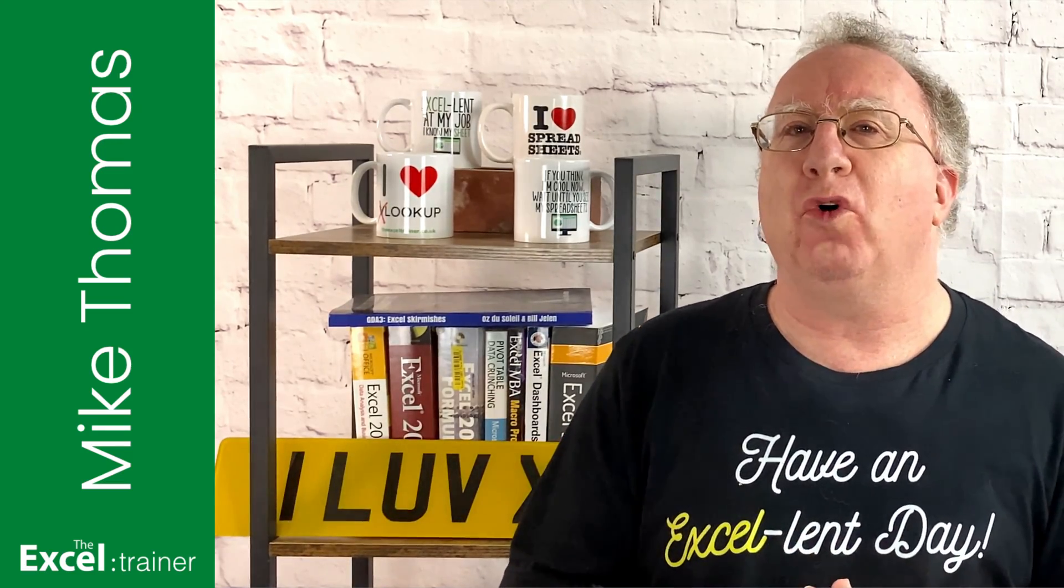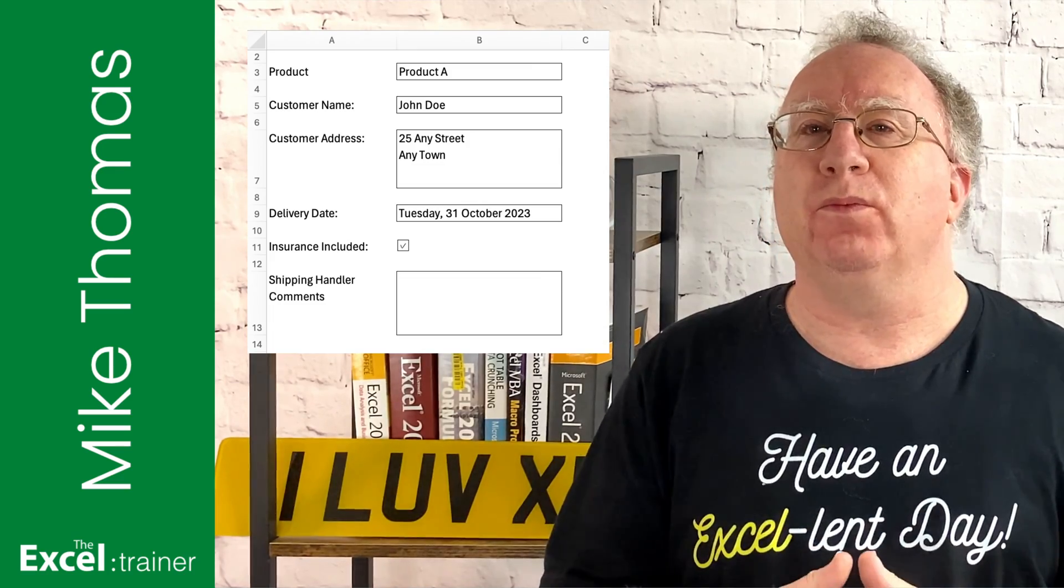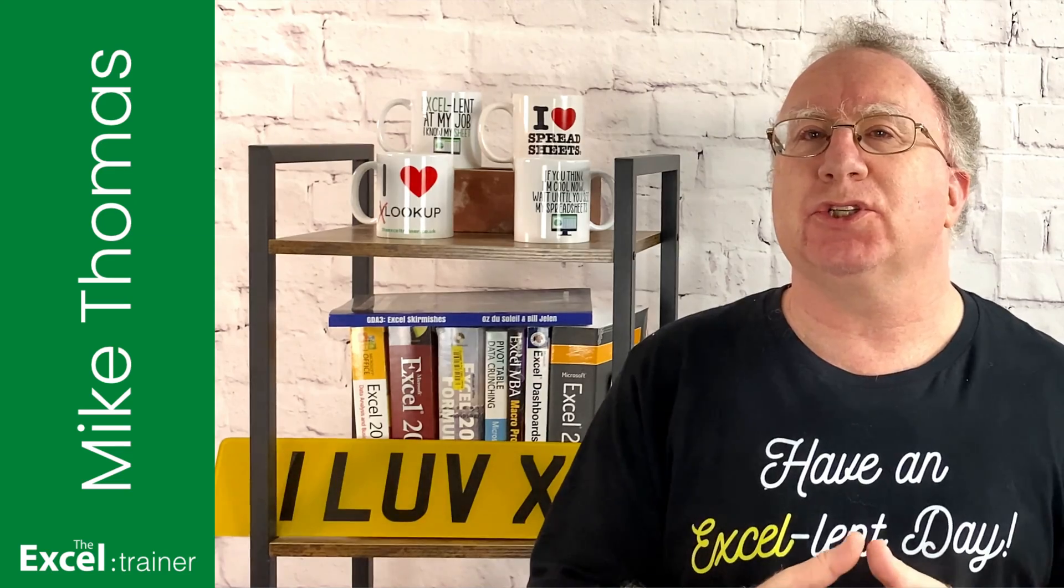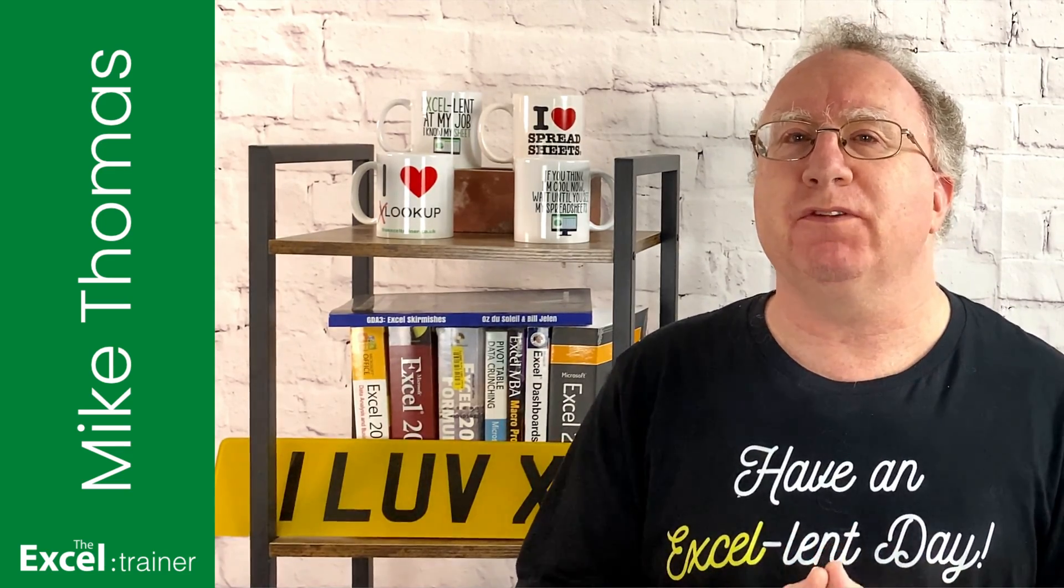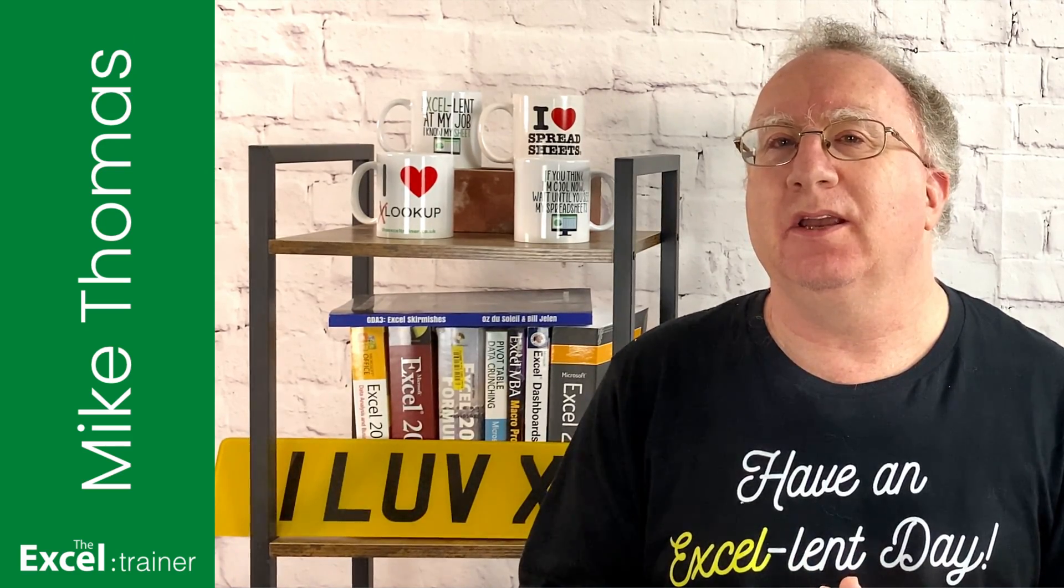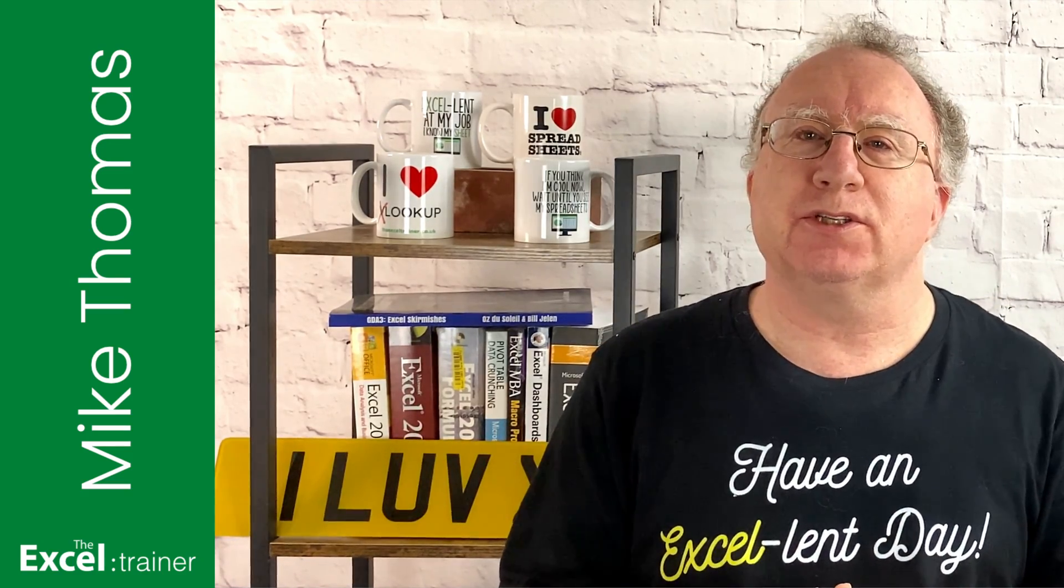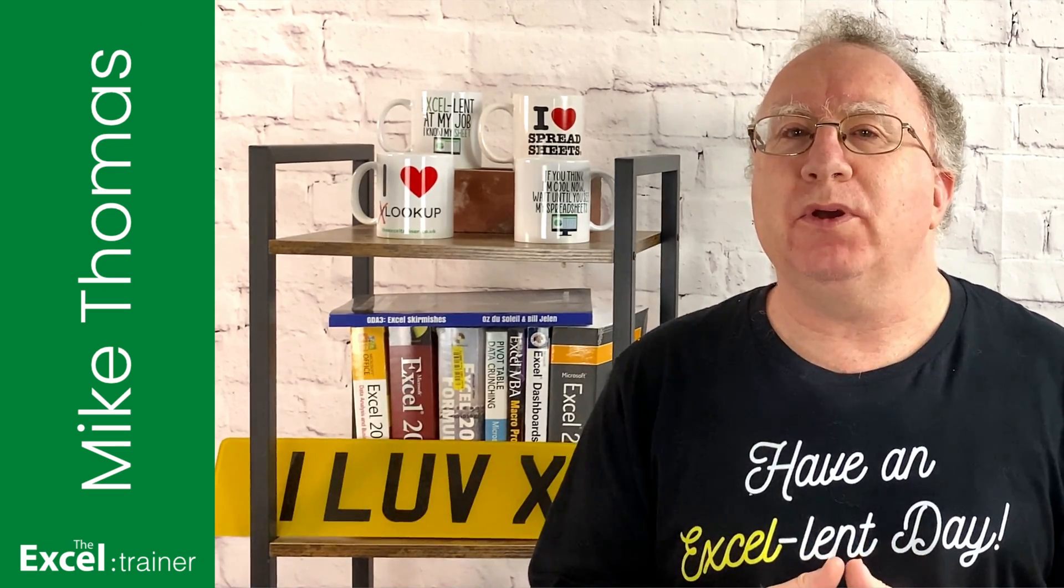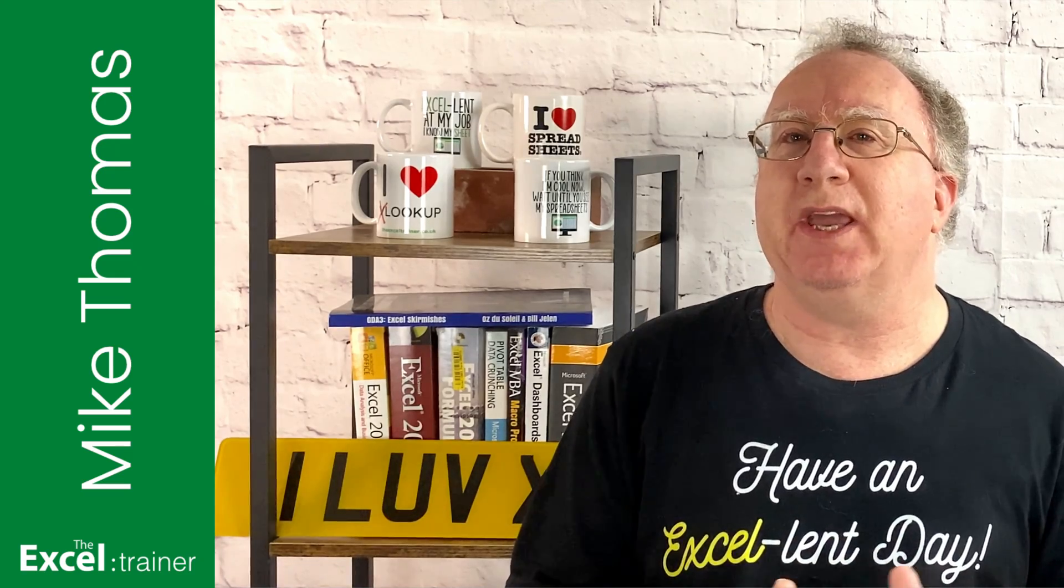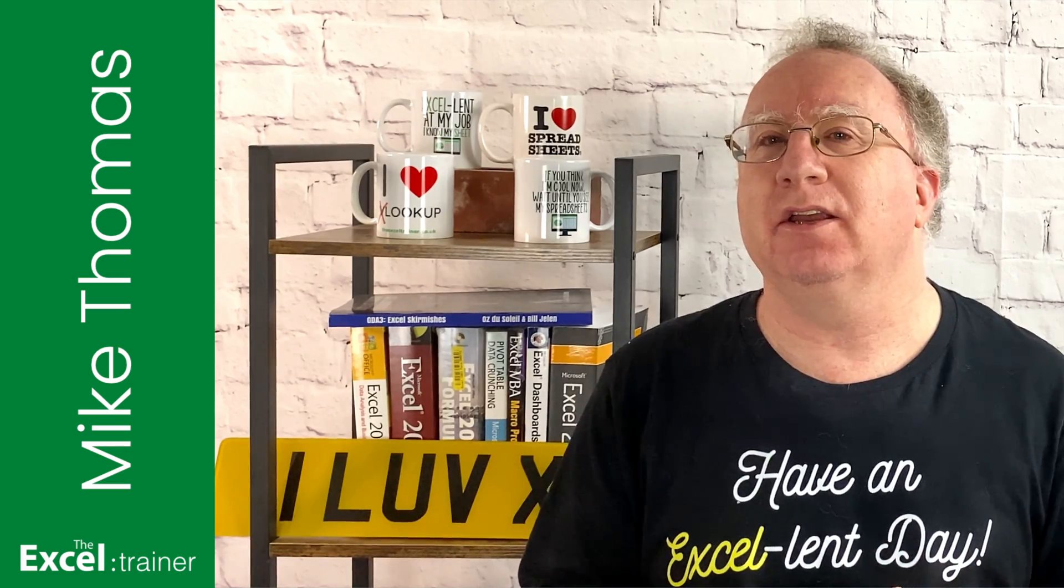They built a form in Excel that included some checkboxes, and the form was to be used by two people. Person A, this is the person who built the form, and they would fill in most of the fields. They would then save the file and mail it to person B. Person B would open the file, fill out a couple more fields, and mail it back to person A. However, when person B received the form, it was critical that they shouldn't be able to make changes to the parts that had already been completed by person A.